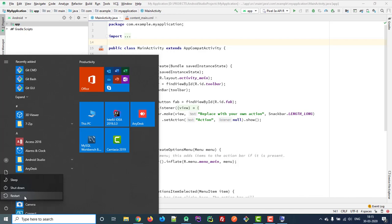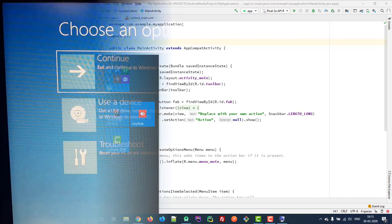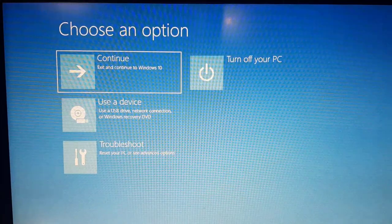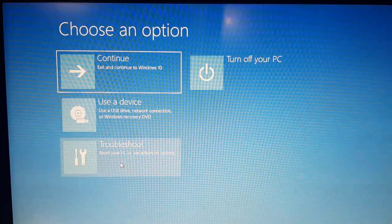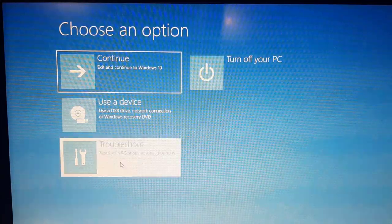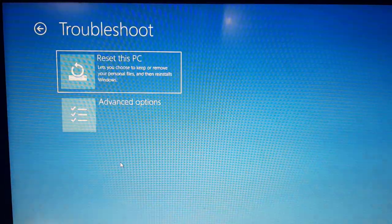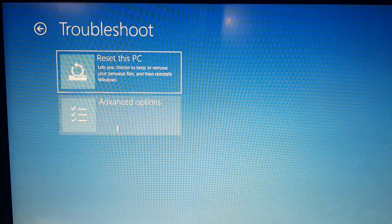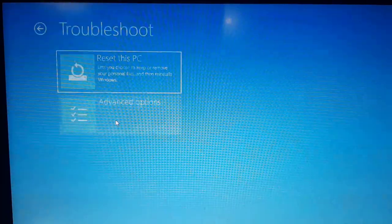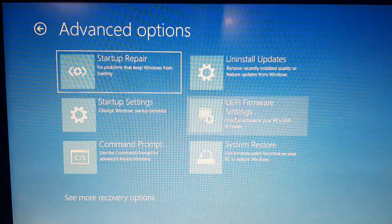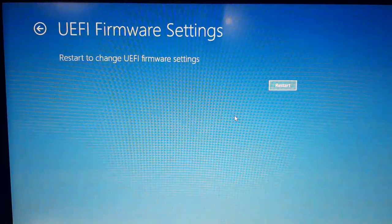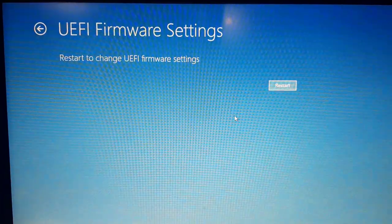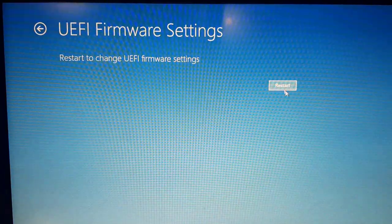Then click on Restart. From this screen, click on Troubleshoot, click on Advanced Options, click on UEFI firmware settings, and click Restart.